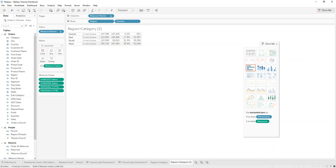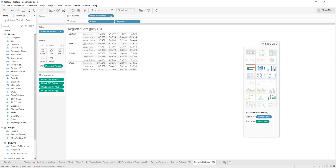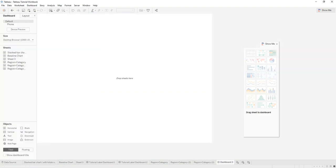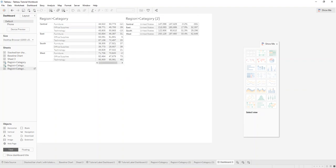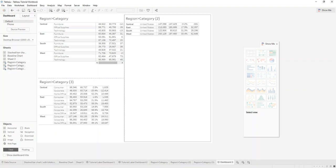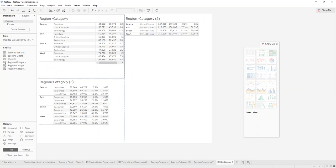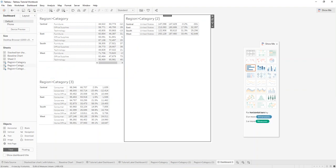They duplicate it and display region by segment, and put it all on the same dashboard to display much of the same data across each of the sheets.